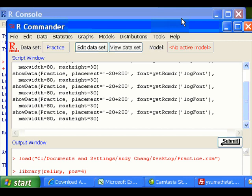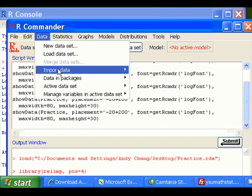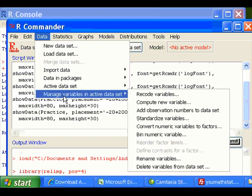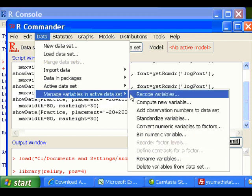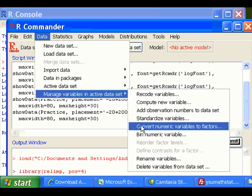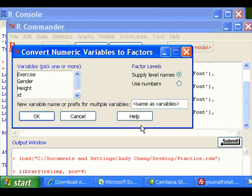To do the conversion, click on Data, and select Manage Variable in Active Dataset, and then click on Convert Numeric Variables to Factor.